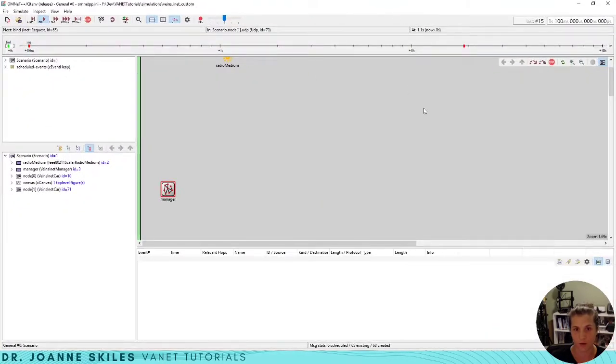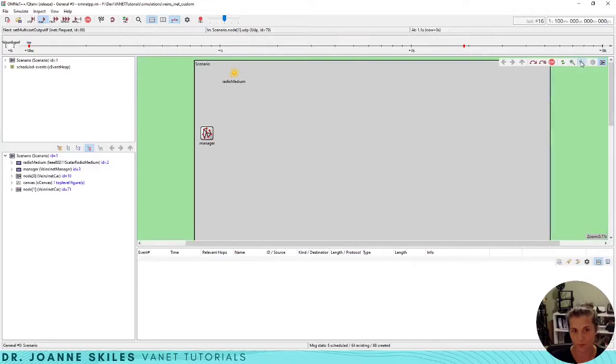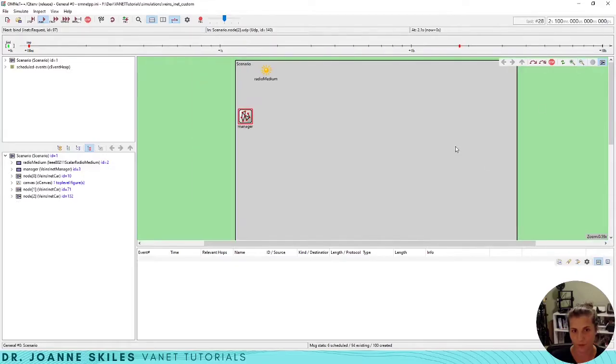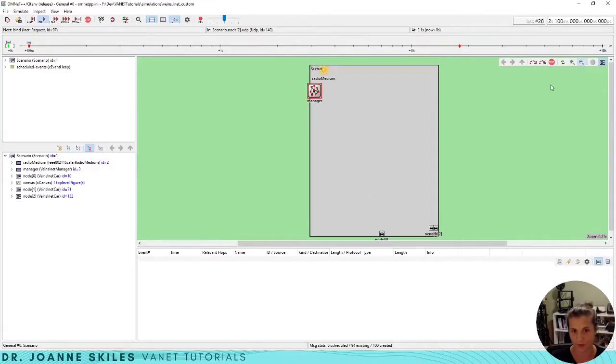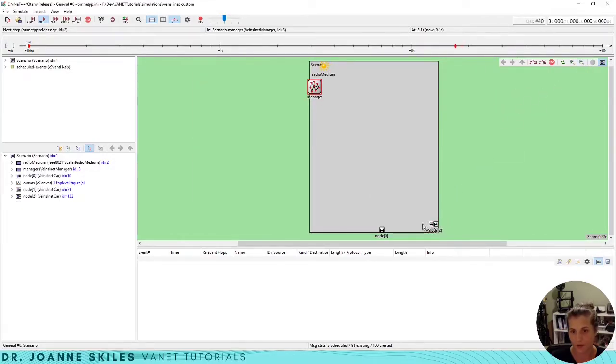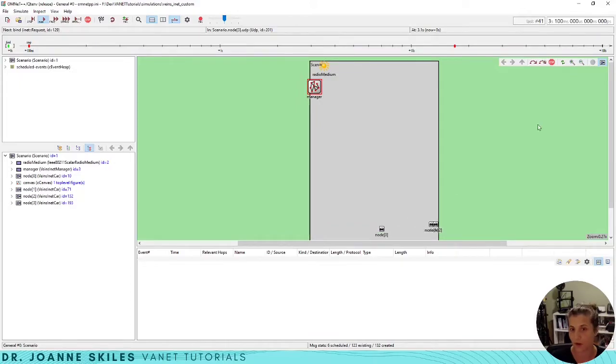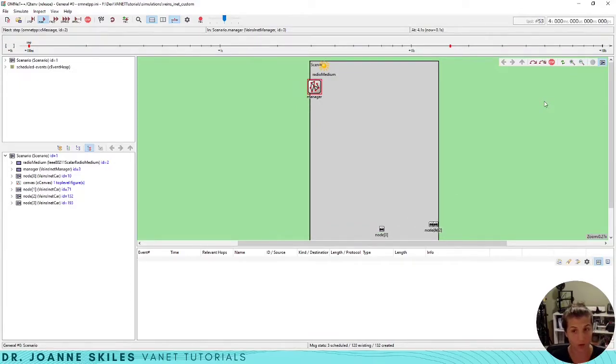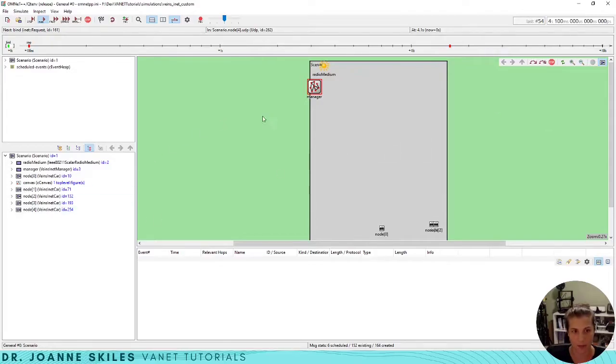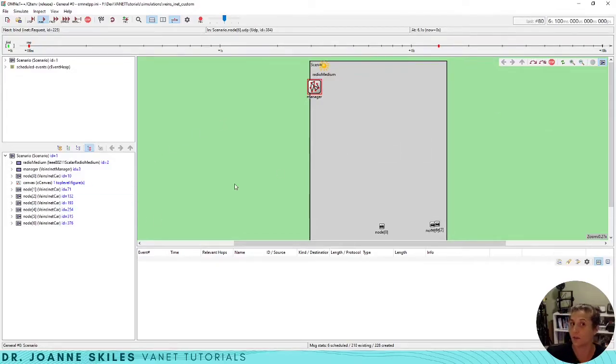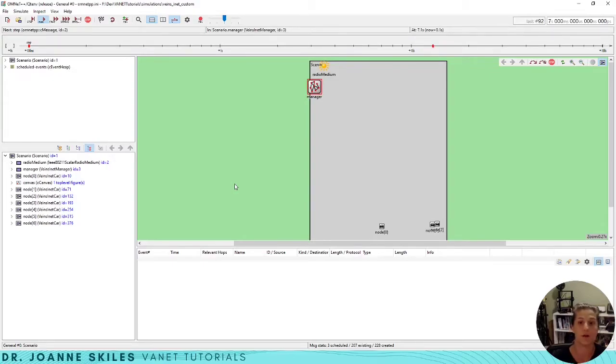So we start running our simulation. We are going to see, let's zoom out a bit so we can see our vehicles running. This is our simulation and our vehicles are running on our map.